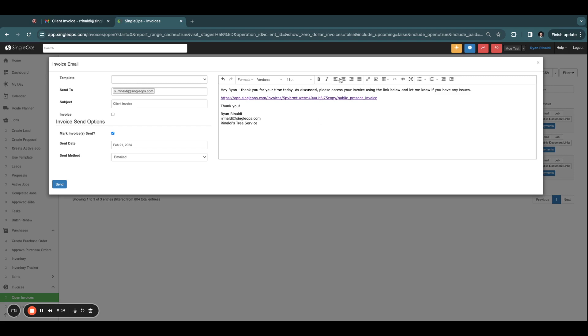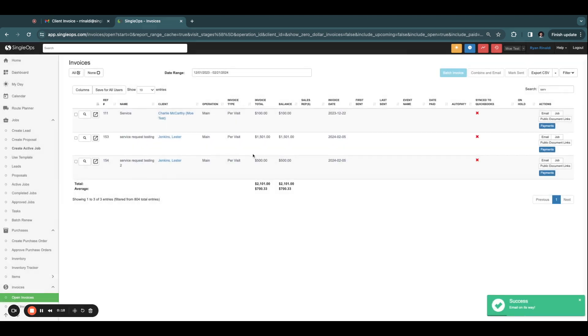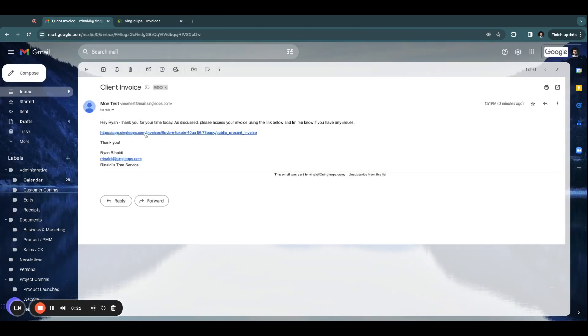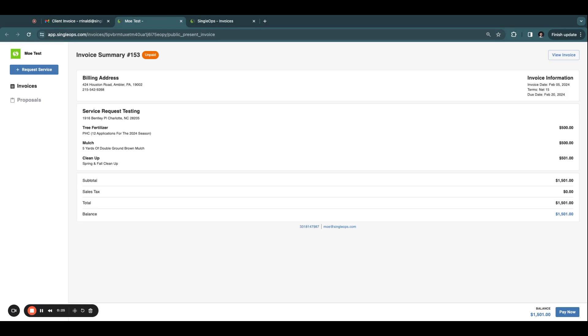When you send an invoice via email in SingleOps, you have the option to send your customer a link to their client portal. When your client receives the email and clicks the link, they will open up their own personal client portal. Your clients will be taken to the Invoice Summary page.